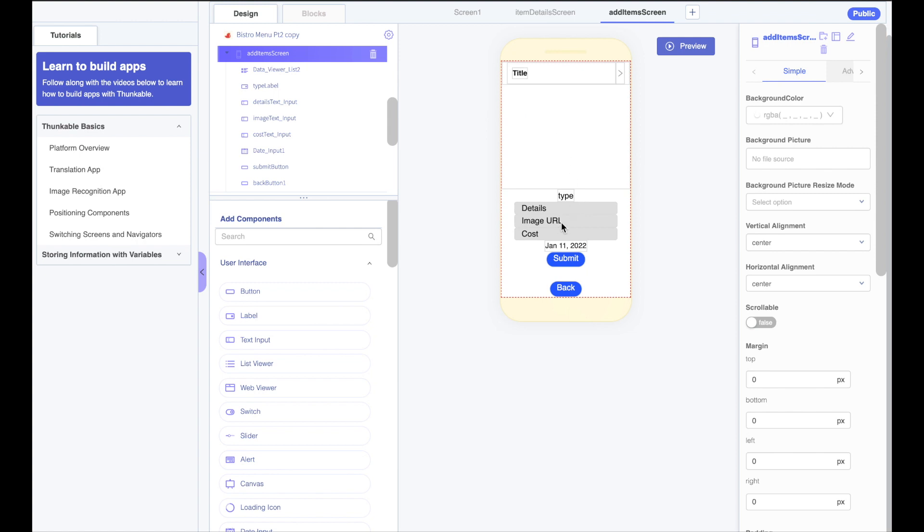What we had to do in the past was paste an image URL here, but instead what we want to do is we want to be able to upload a photo to the internet and then have it give us the URL here. So how do we do that?